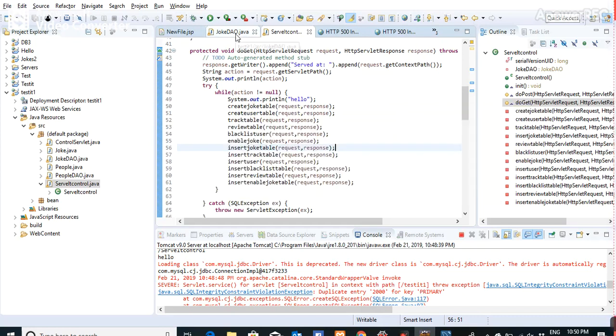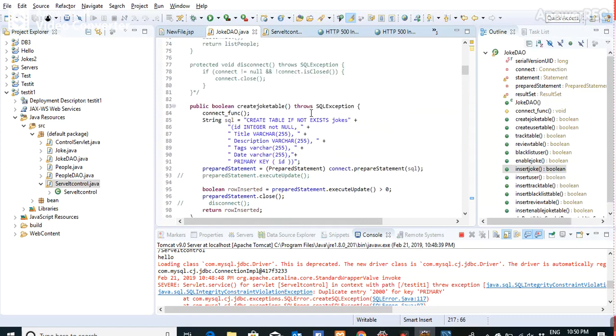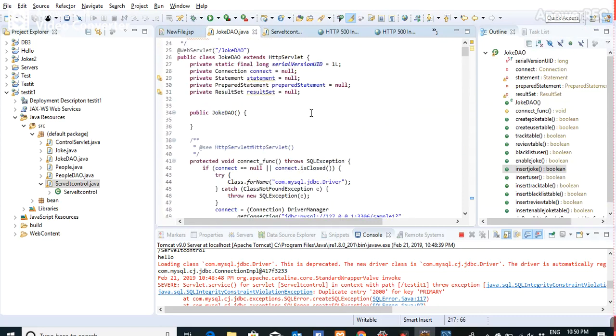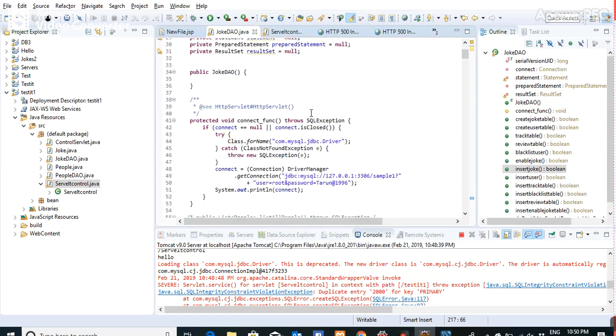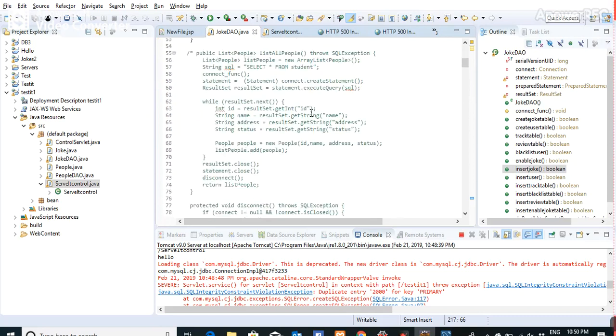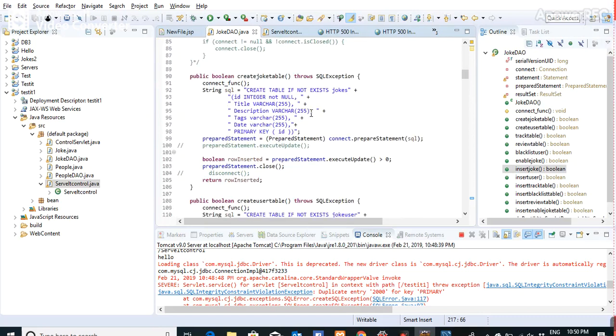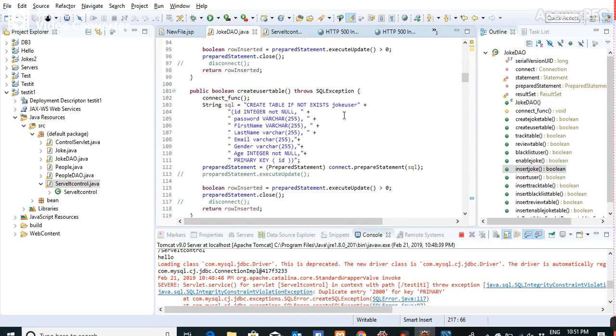In the JokeDAO class, I establish the connection first and write code to create the tables using 'create table if not exists'. This means if a table already exists, it won't create it again; if it doesn't exist, it will create it.